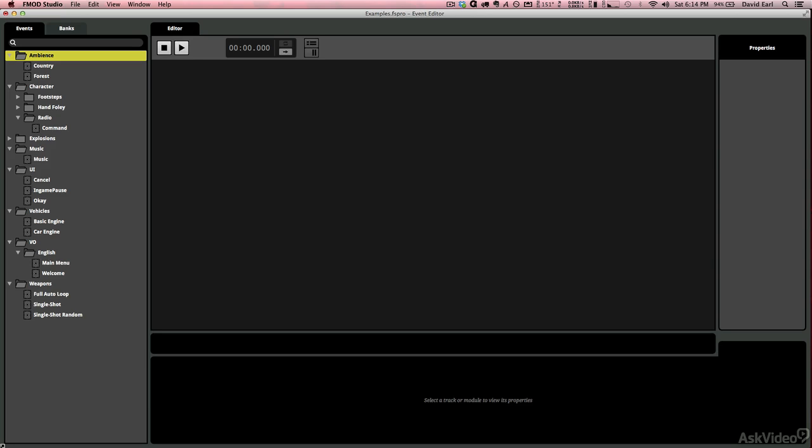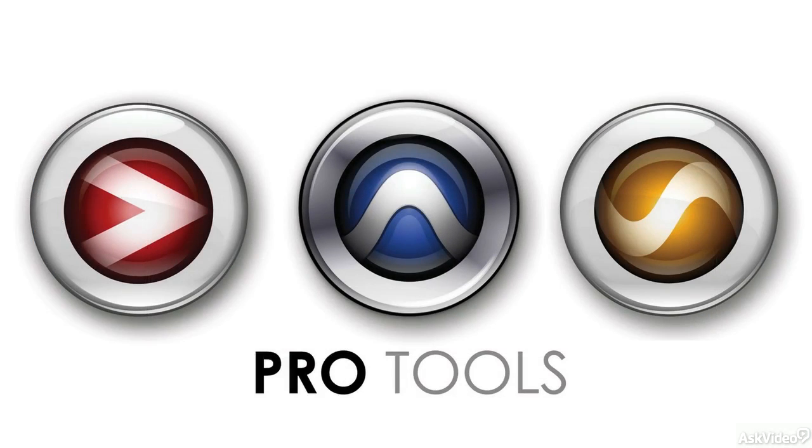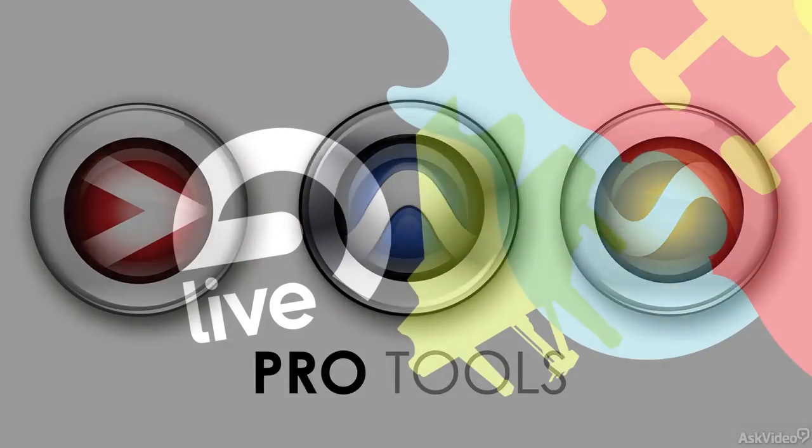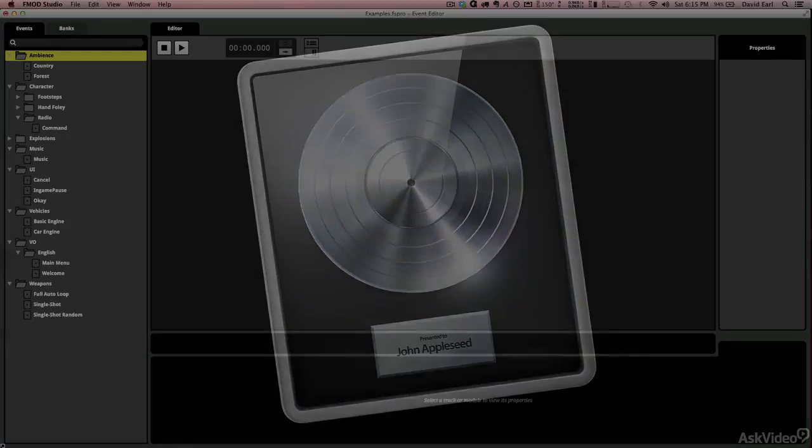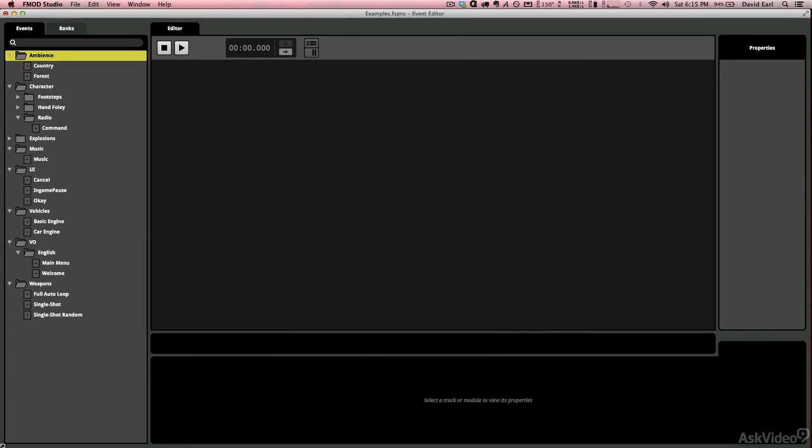Firelight has done everything in their power to make us feel really comfortable coming from a music-oriented DAW like Pro Tools, Live, or Logic, and applying our workflow to sound implementation in video games.